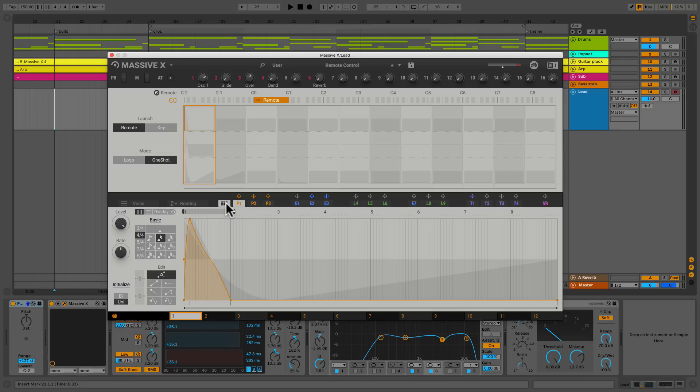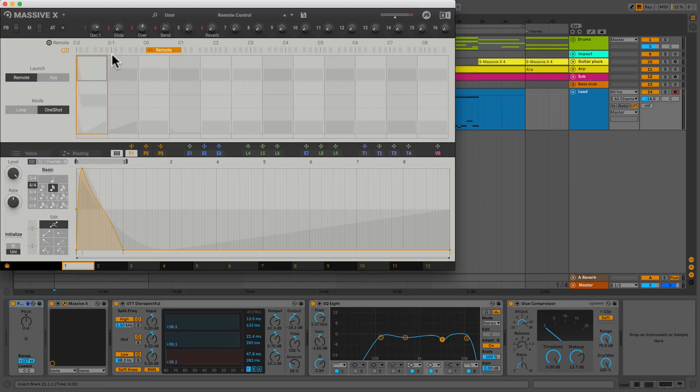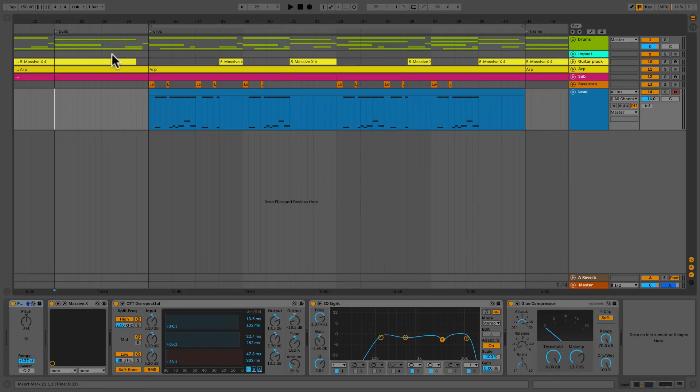So before we get into the specifics let's hear it in action. I'm gonna play a small part of a sketch I wrote using this feature. It's gonna be the lead. Let's listen to it right now and then I'll show you how I did it.